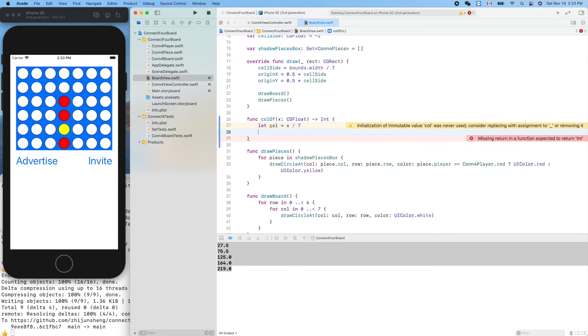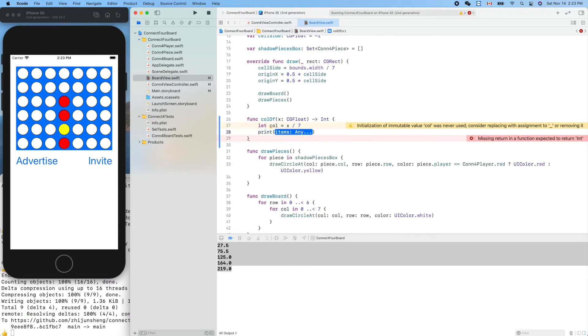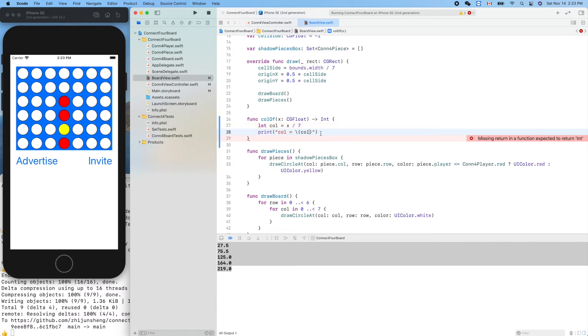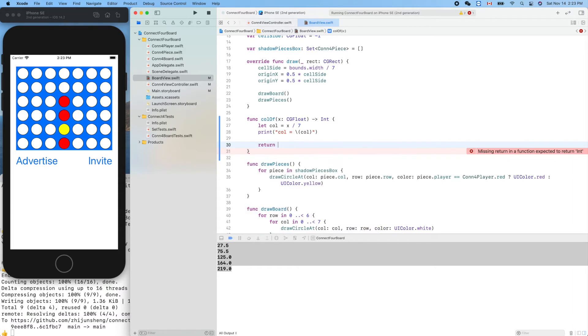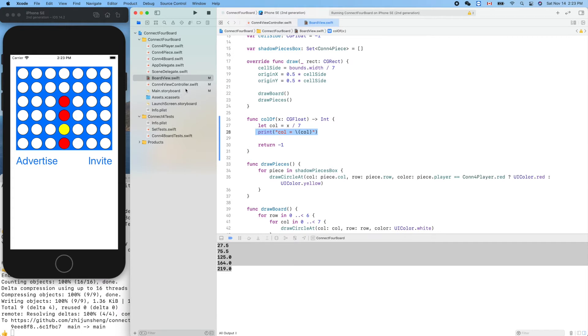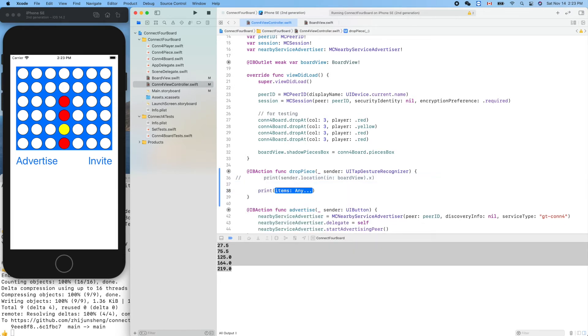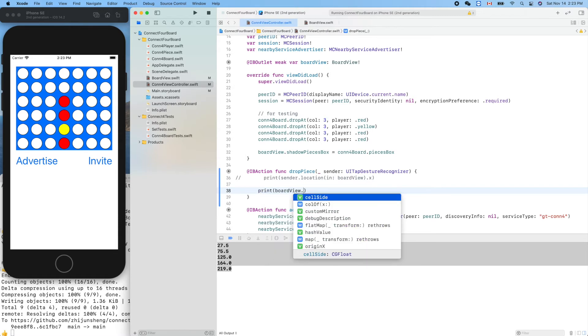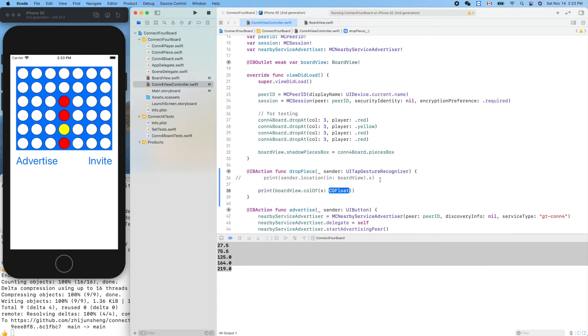Let's use x divided by - let's print out this column value to see. Print column equals, we can use this trick to silence the compiler with any number. Let's try to call this function when we touch the screen. Instead of printing that, let's print out board view dot column of - let's create a constant here, finger x equals that, so we can pass in finger x.